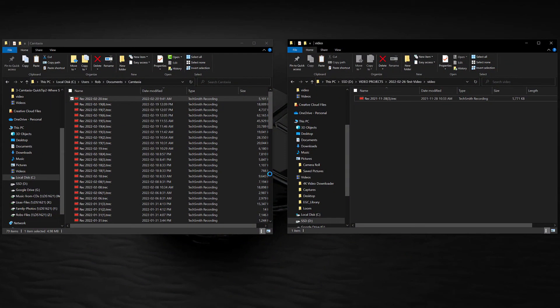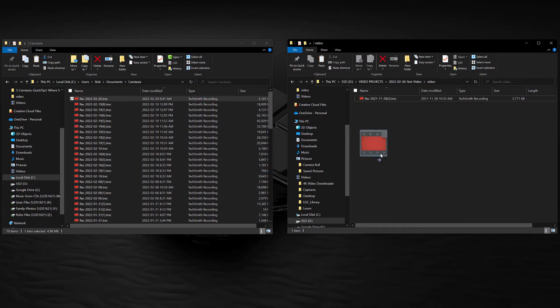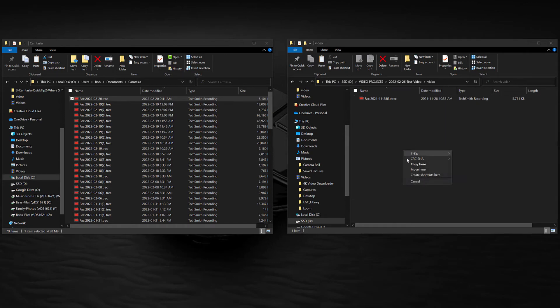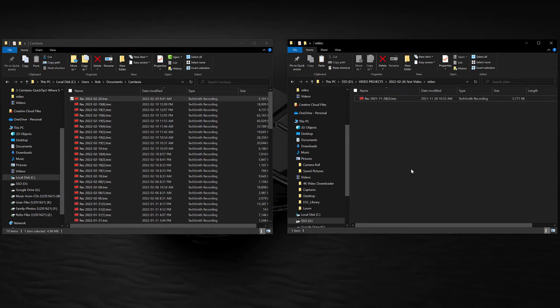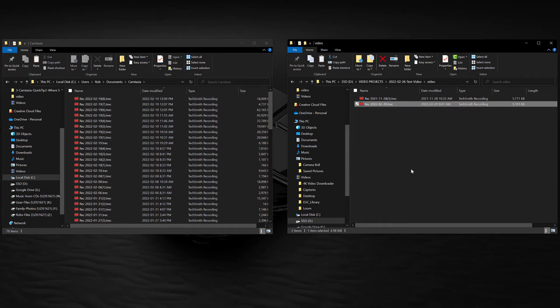This does keep two copies of your screen recordings — one in the zip file and one in your project folder — but it's just the way I like to stay organized, and it's never a bad idea to have two copies of your asset files.